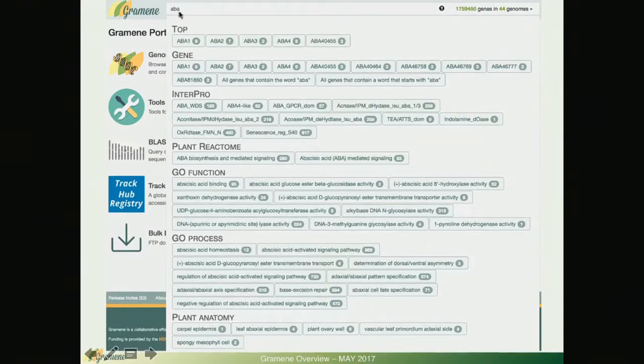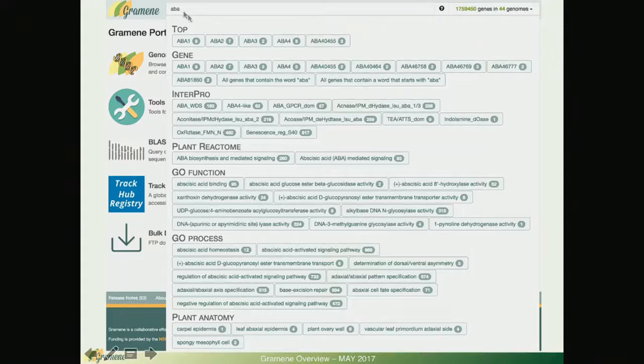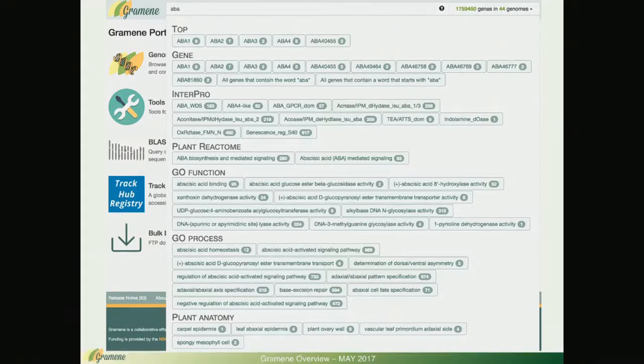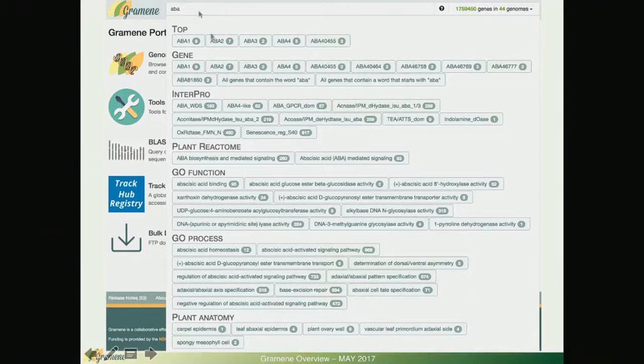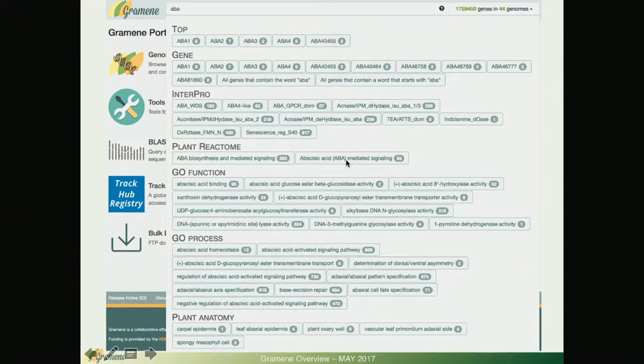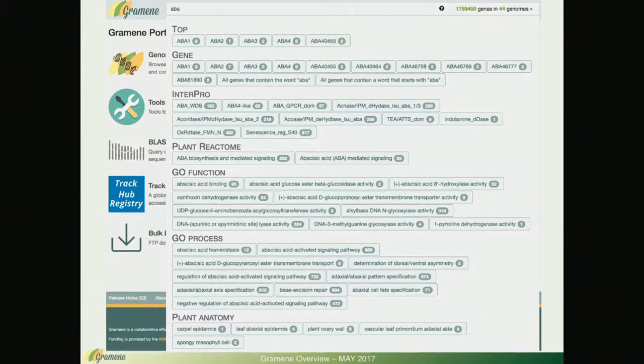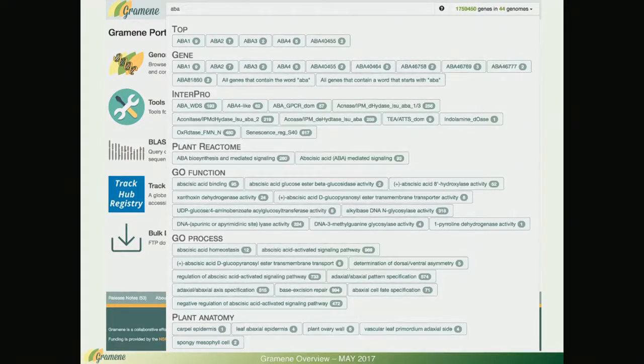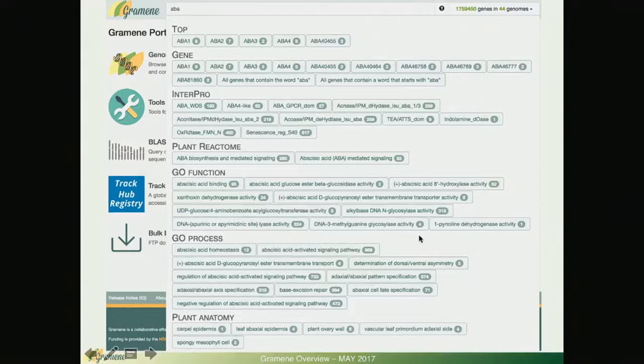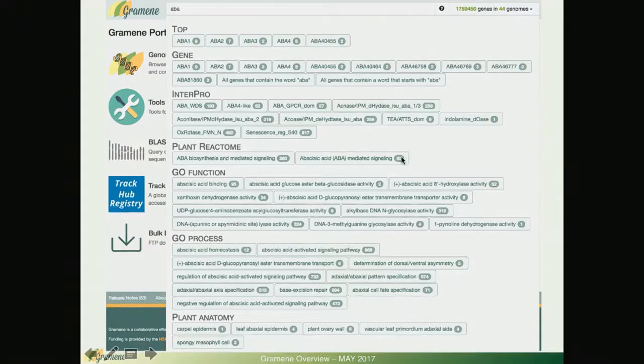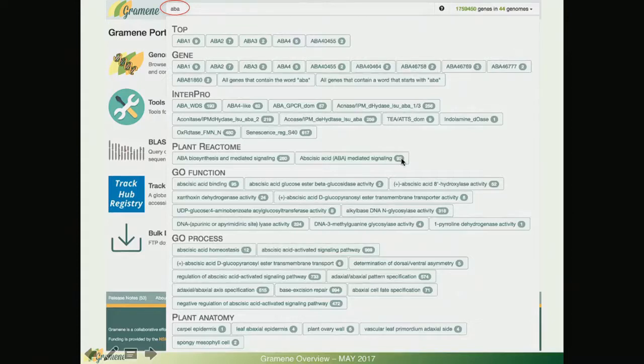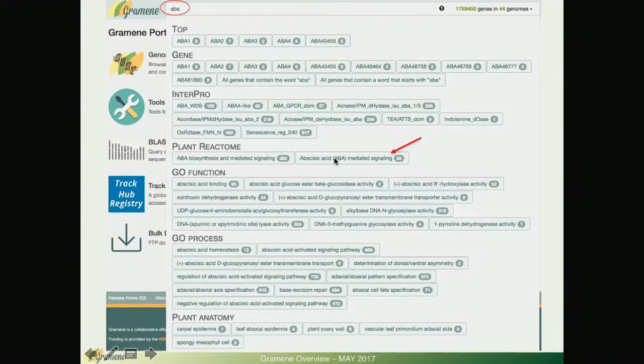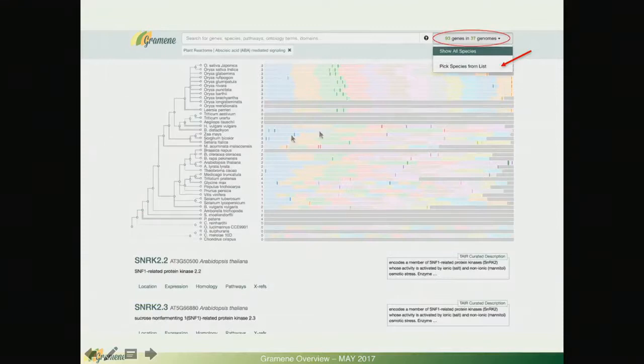In this example I am typing the letters ABA for abscisic and you will see that the suggested terms with the string ABA are grouped by category with the number of matching genes displayed next to each term. I'm going to choose abscisic acid ABA mediated signaling from the plant Reactome and these are my results.